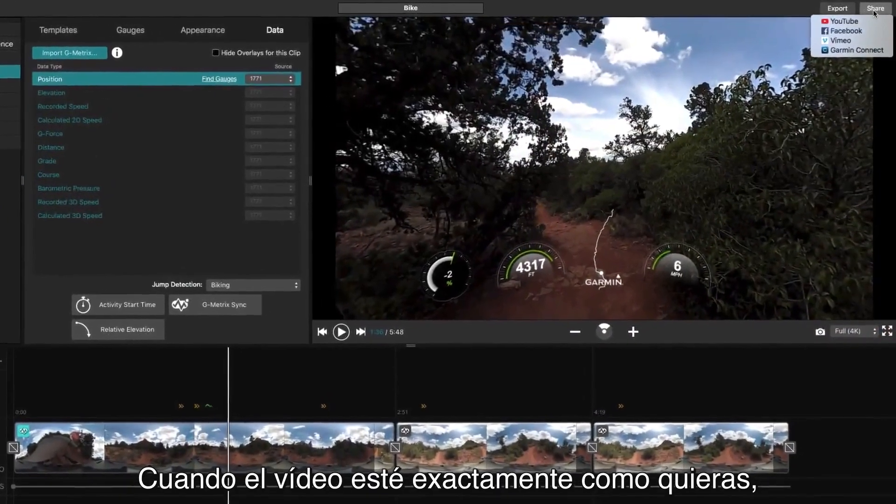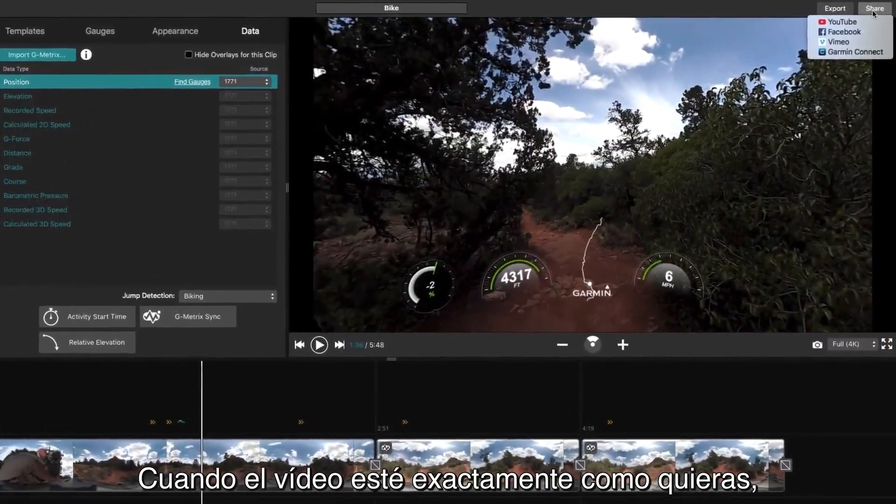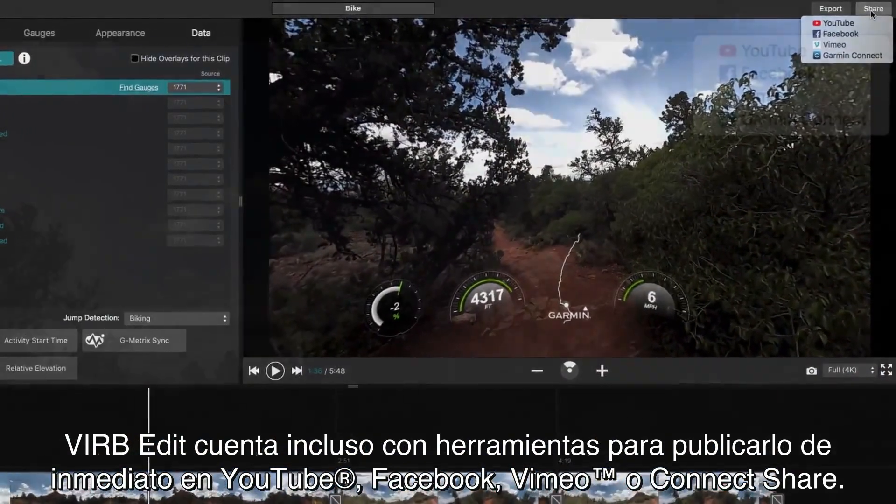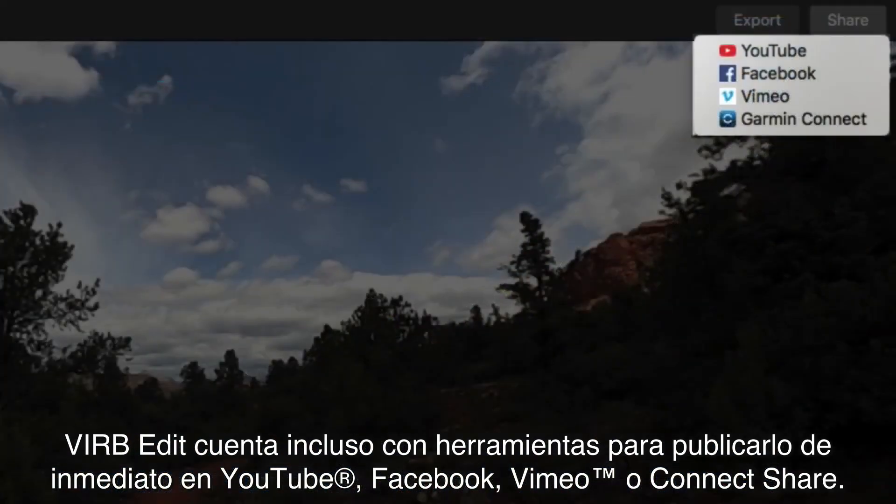When your video is exactly the way you want it, VrbEdit even has the tools to instantly publish it to YouTube, Facebook, Vimeo, or Connect Share.